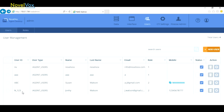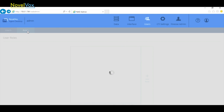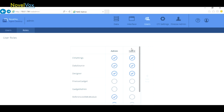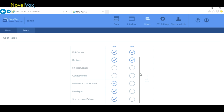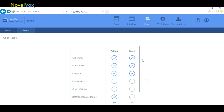We want to be able to specify what our different roles can use. So we go to the roles section, and as our new user is a guest, you can see that guests can access CTI settings, the data source, and the designer — but we can make it anything we want.